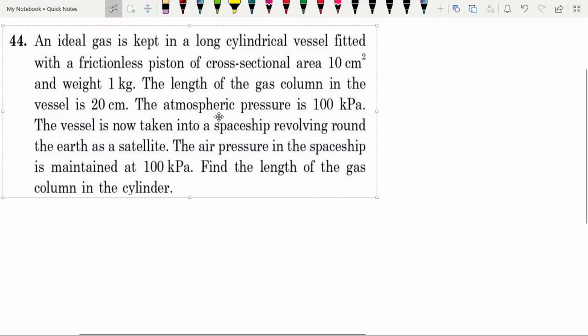Hello friends, welcome to the class of physics. I am R. Chandra. Today we are discussing question number 44 from HC Verma, chapter number 24. The chapter name is Kinetic Theory of Gases.